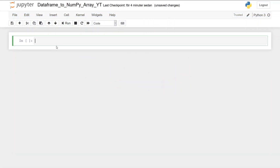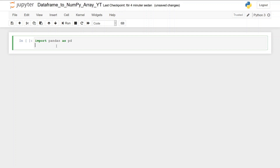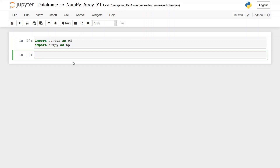In the first step, before converting a pandas data frame to a numpy array, we need to import pandas as pd and import numpy as np, and we can hit run.